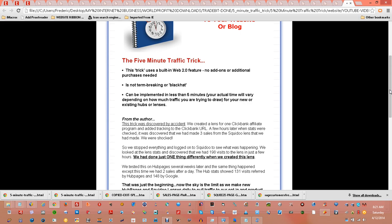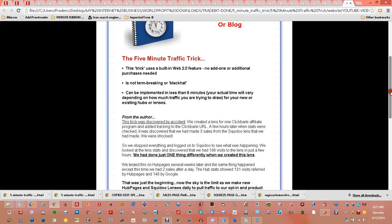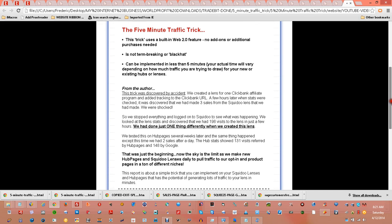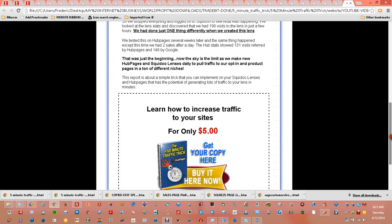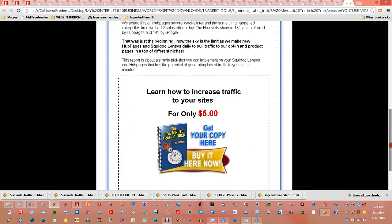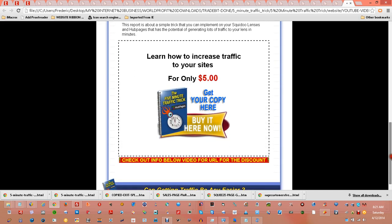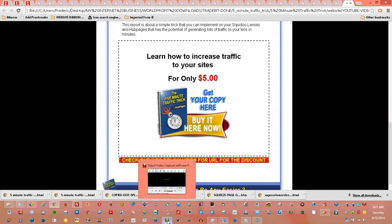And really and truly, it can be implemented in less than 5 minutes. So go over and get your copy at the discounted price at the URL below the video. Thanks for your time.